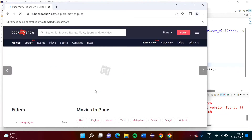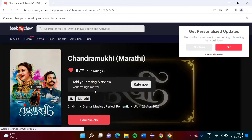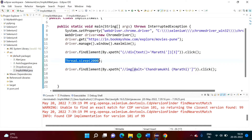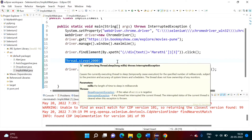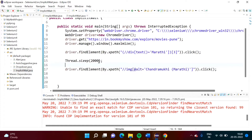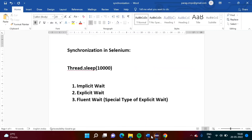The browser is getting open. It has clicked on Marathi and also clicked on the Chandramuki poster. Previously it was not done, but now it is done because we added the wait mechanism — we halted the program. This is also one kind of synchronization, but there is one disadvantage. Sometimes it takes 500 milliseconds, sometimes 1000 milliseconds, sometimes 1200 milliseconds, but every time we are halting our program for 2000 milliseconds even though the time varies.